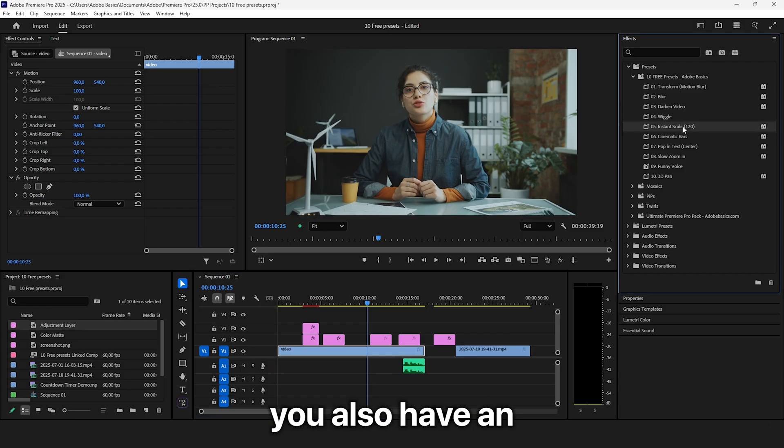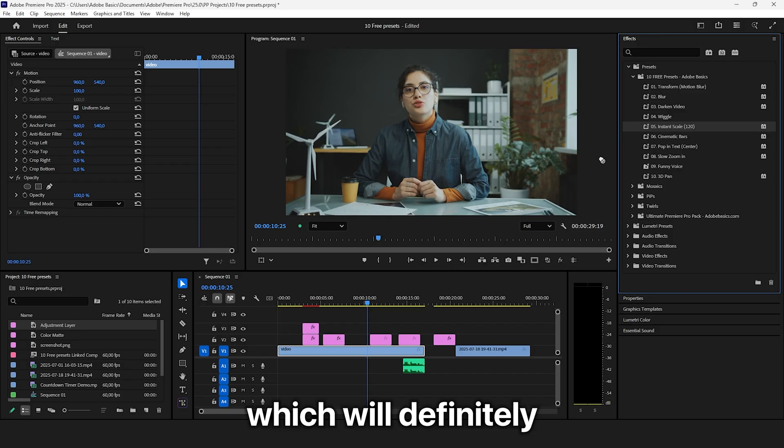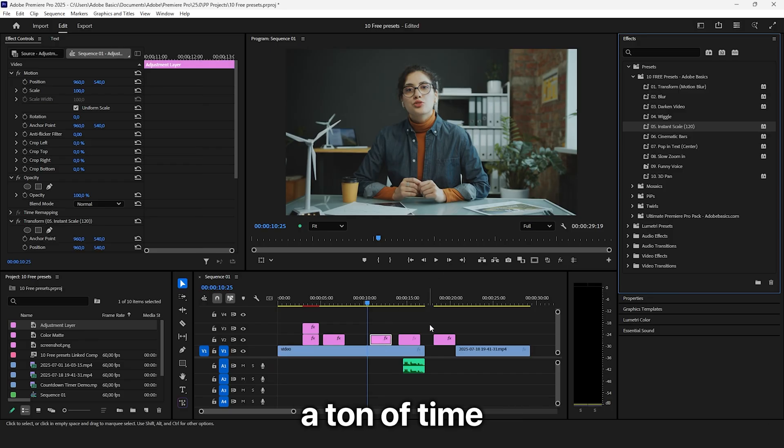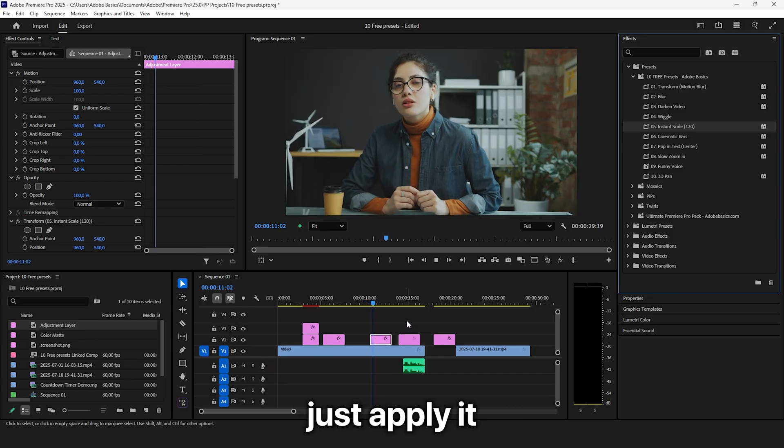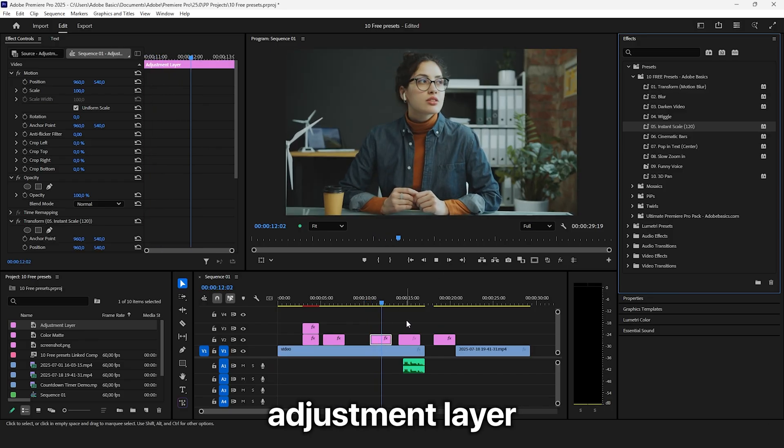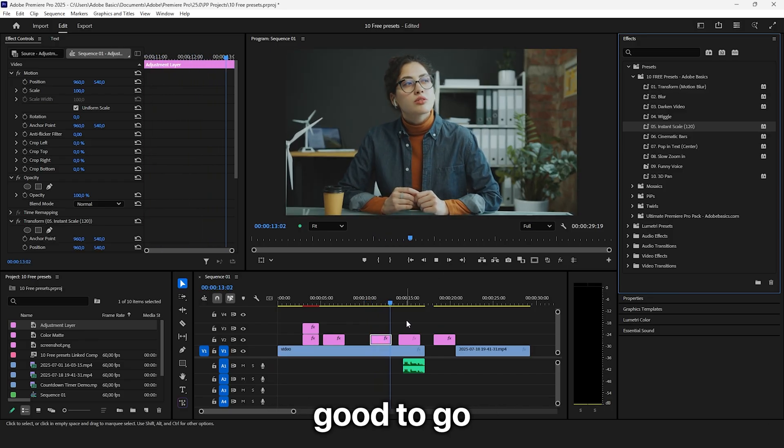Inside the pack, you also have an Instant Scale preset, which will definitely save you a ton of time. Just apply it to an Adjustment Layer and you're good to go.